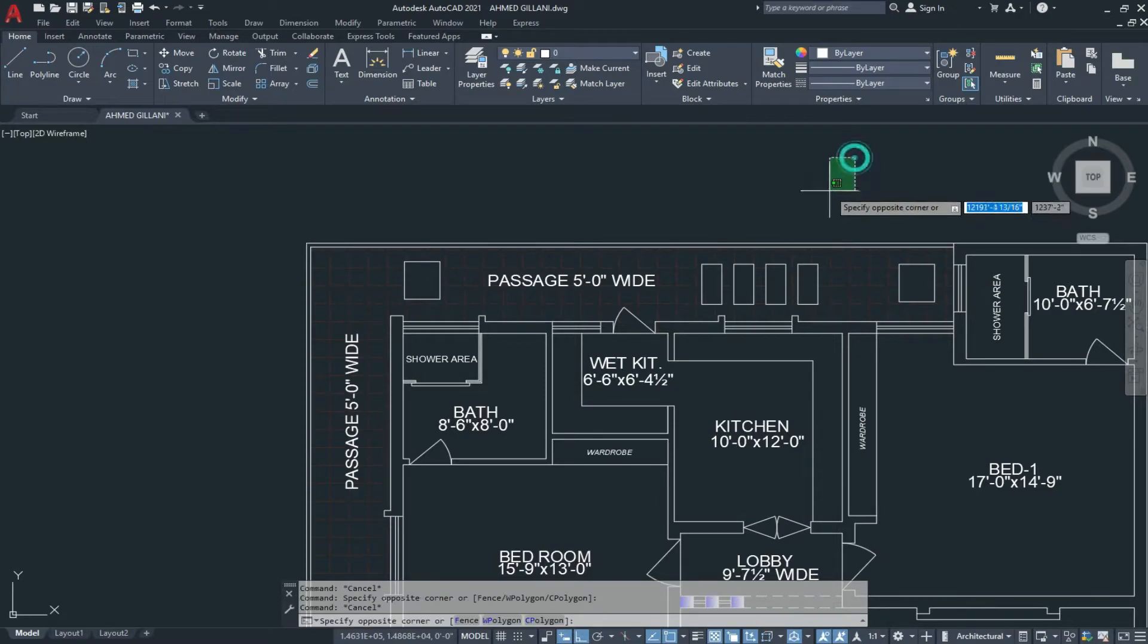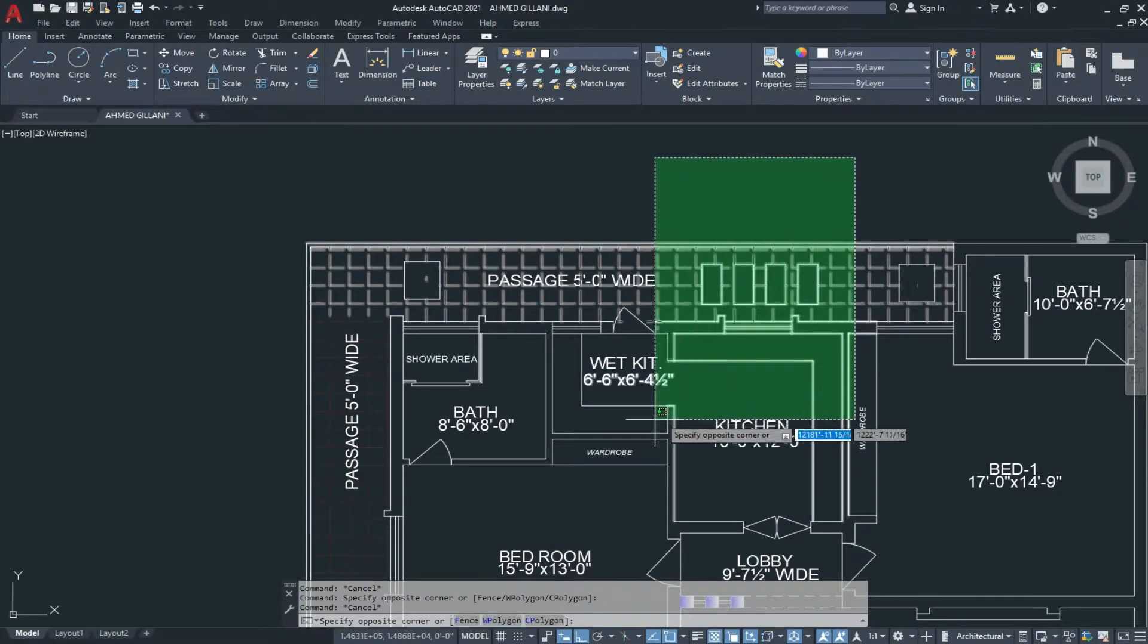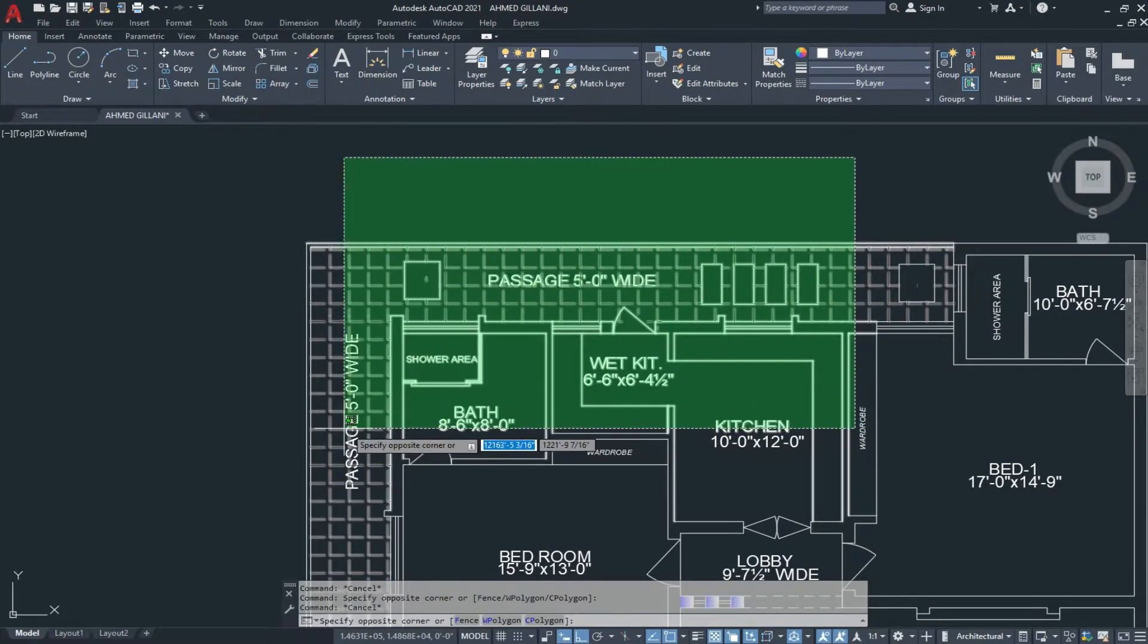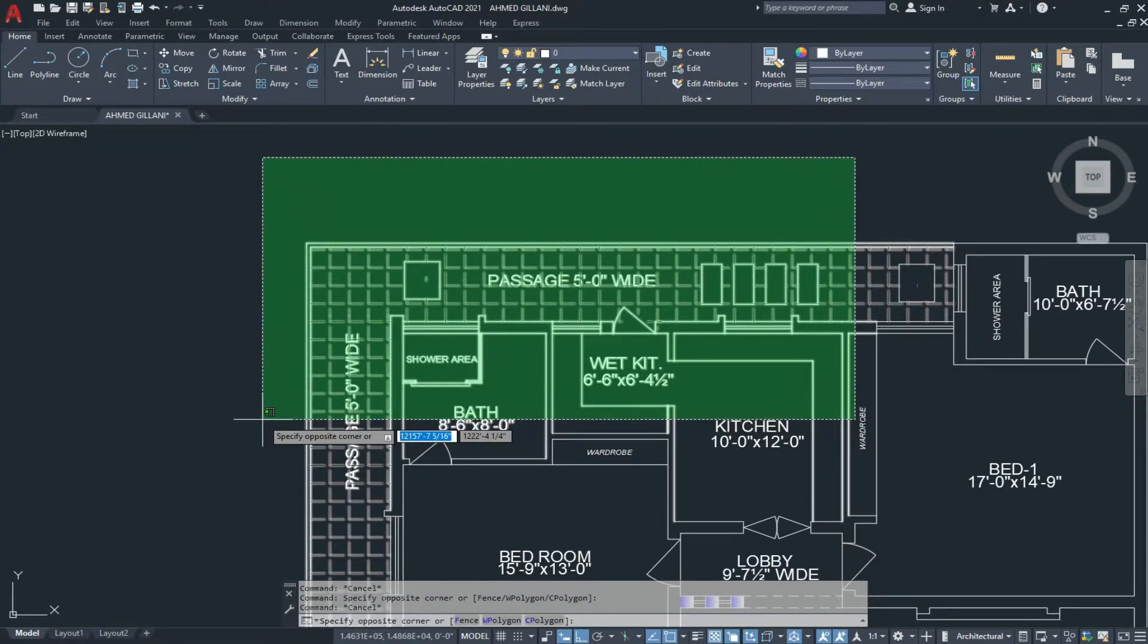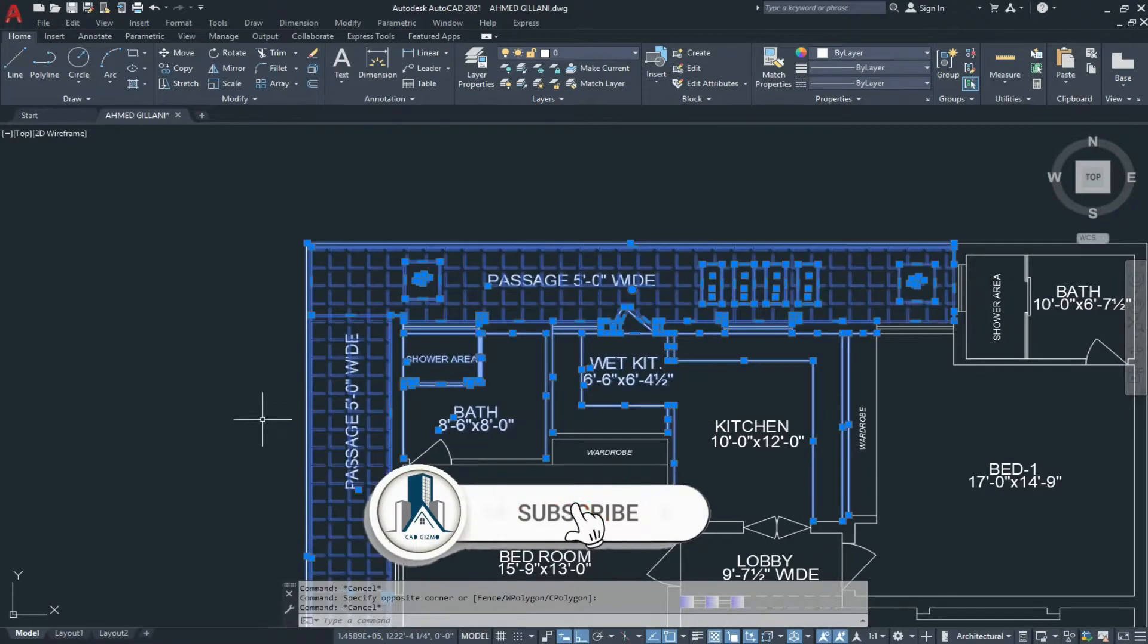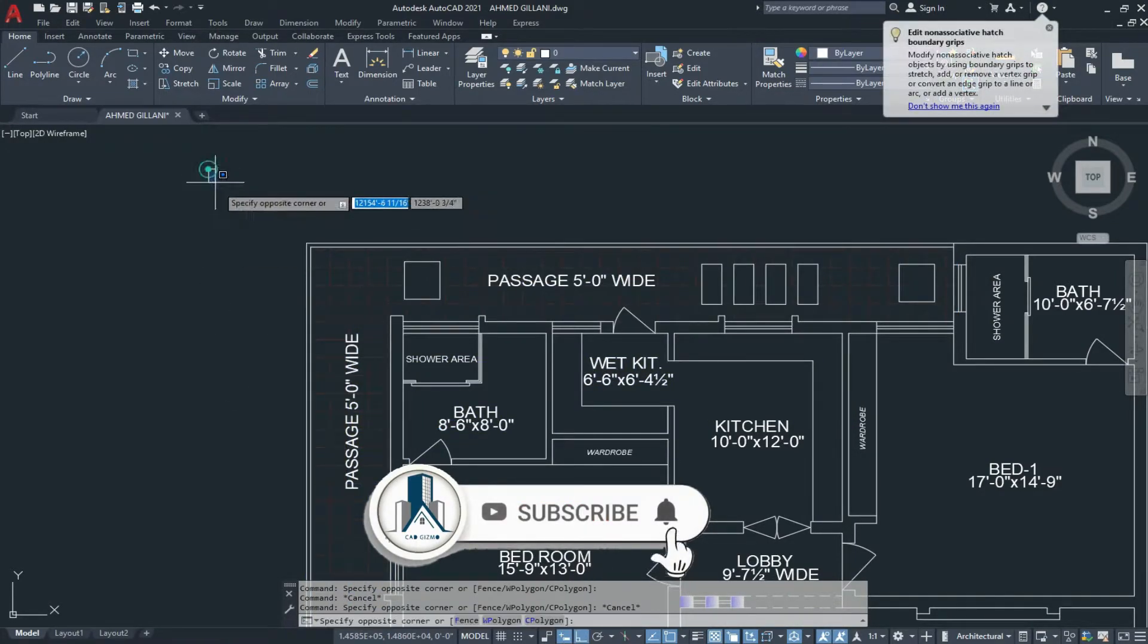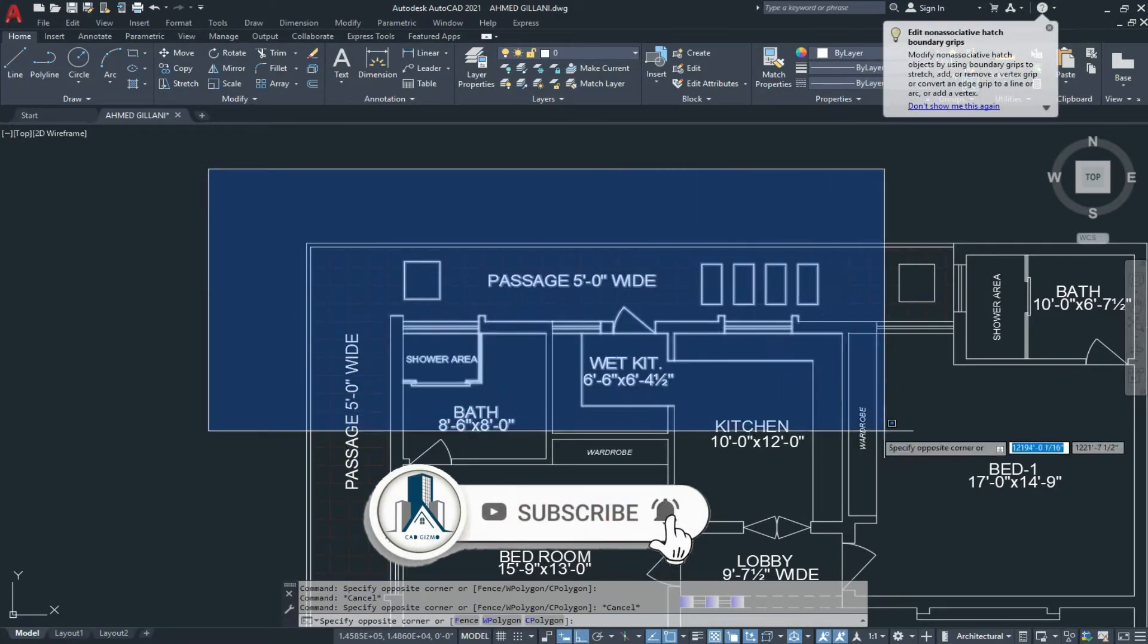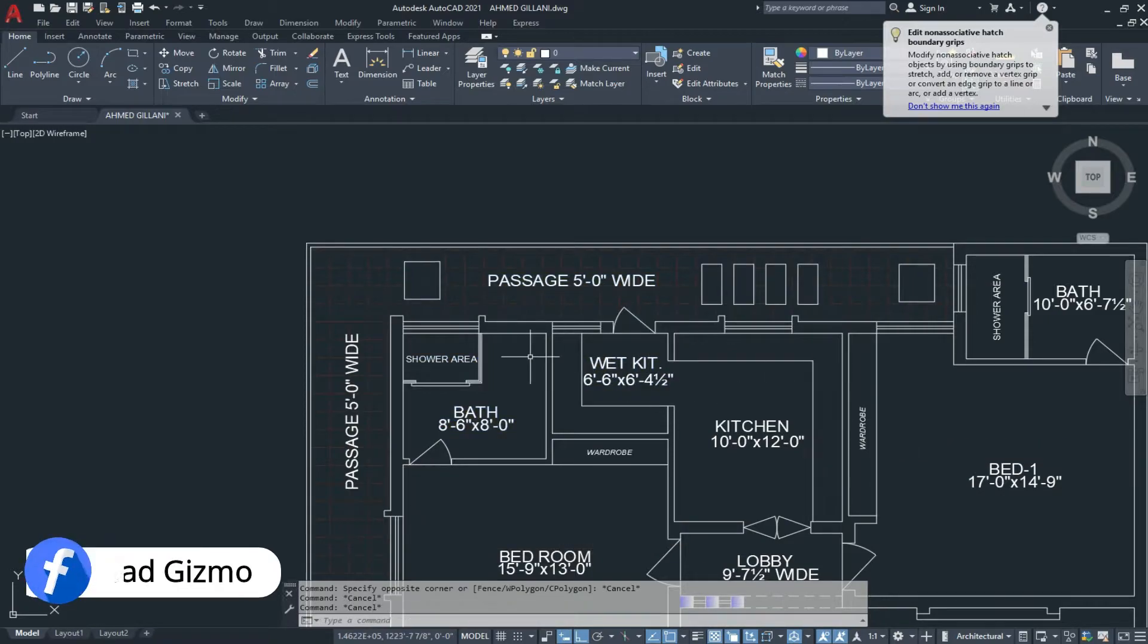Now if I select the object, I am not able to do a lasso selection. Only rectangular selection of cross selection and window selection is available. Lasso selection is off.